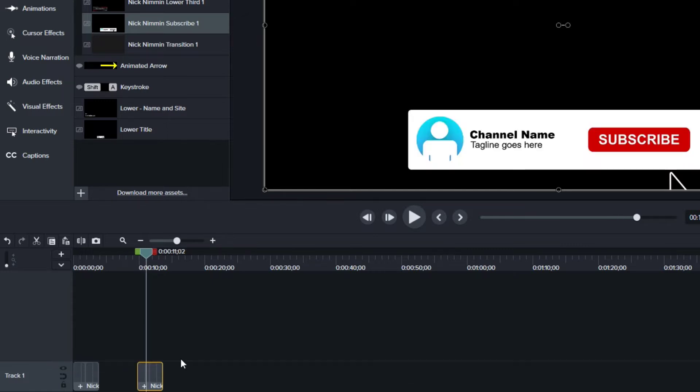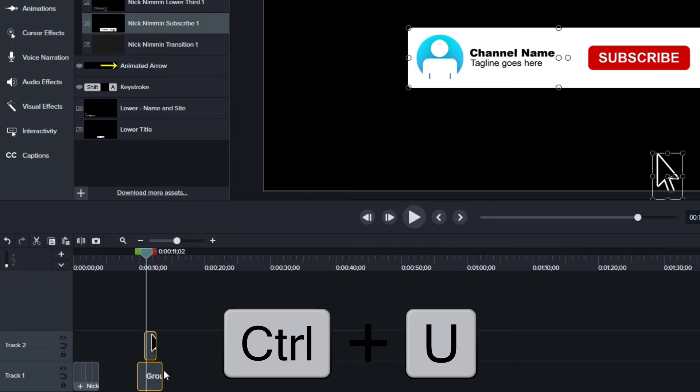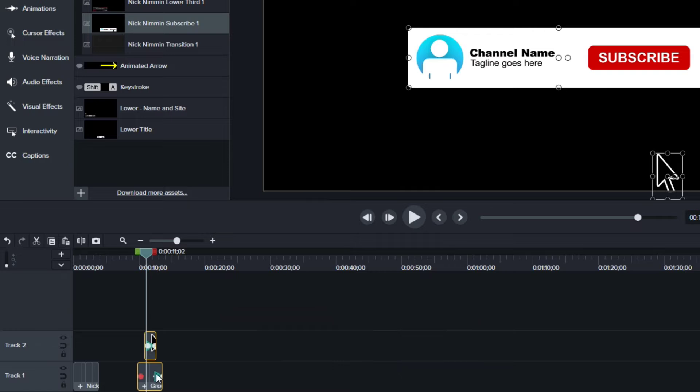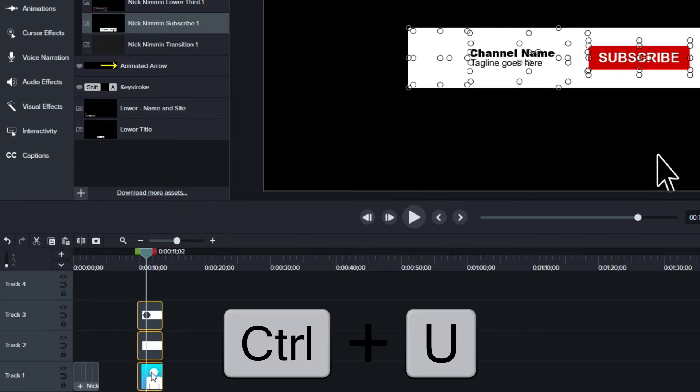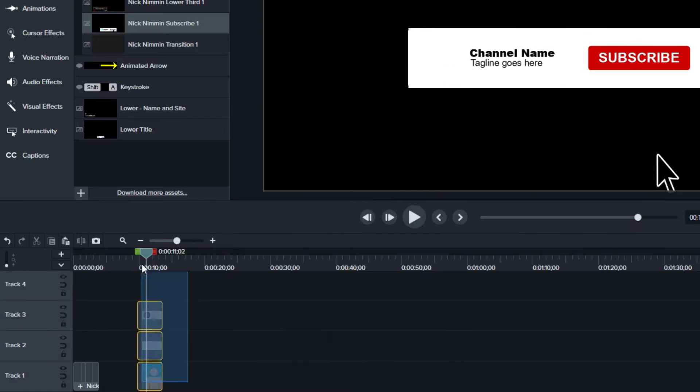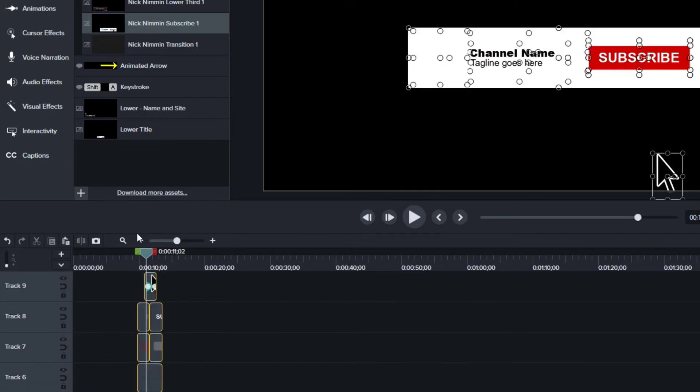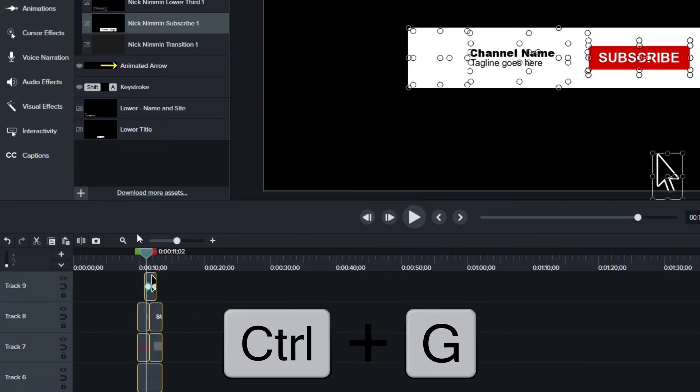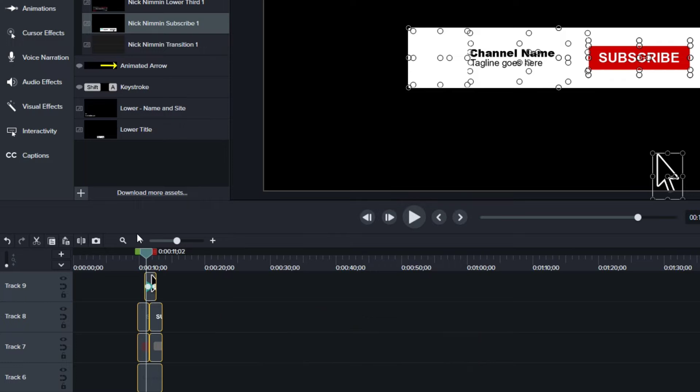And then what I want to do is ungroup this so you can see the issue that this viewer is facing. So if we just ungroup all these things, I want to select them all here and I'll press control G to group them.